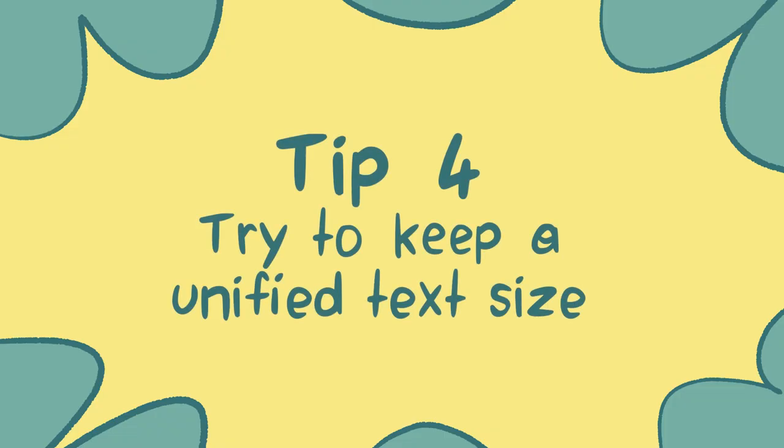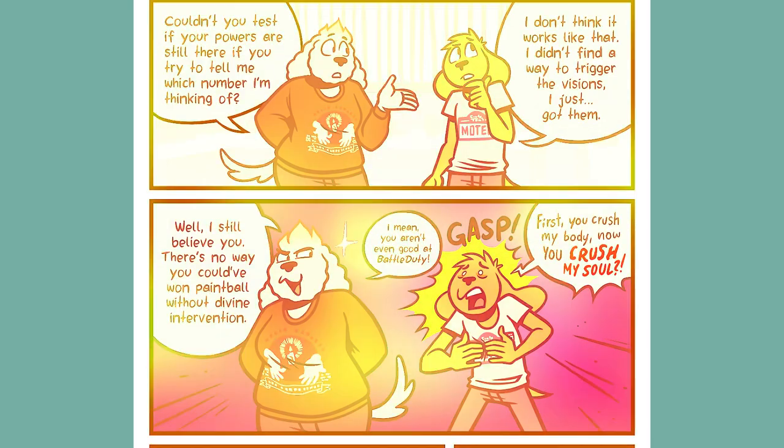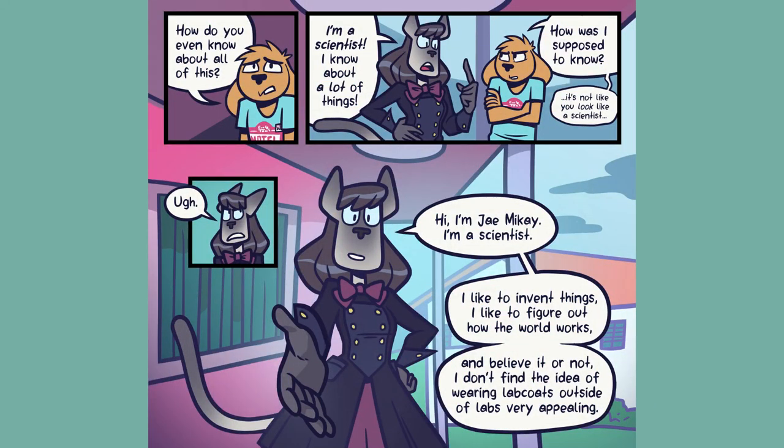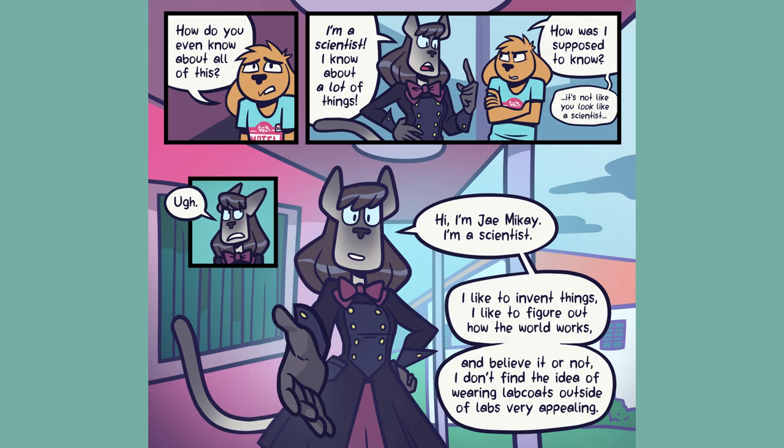Tip number four. Try to keep a unified text size. The advantage of sticking to a single text size for all of your dialogue in a comic is that it means you can use smaller or larger text sizes to convey louder or quieter dialogue. Of course, small variations might not be noticed, and can help you find room for text in a pinch. Ideally, you shouldn't have to do that in the first place. Which brings me to my final tip.